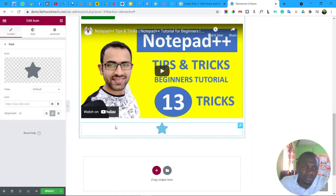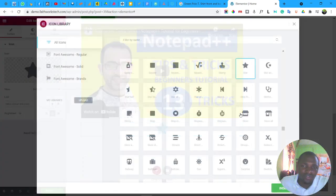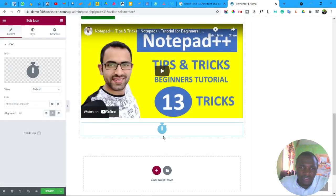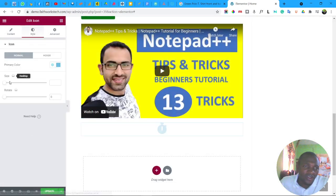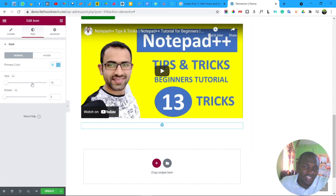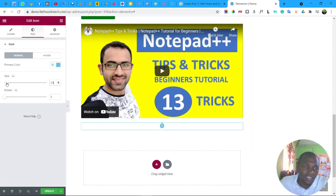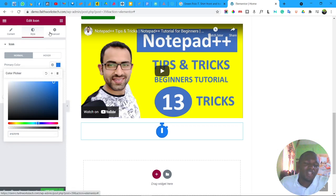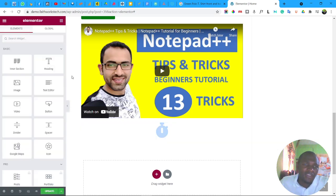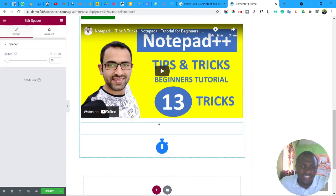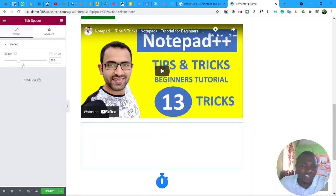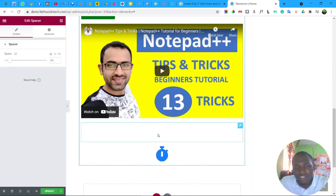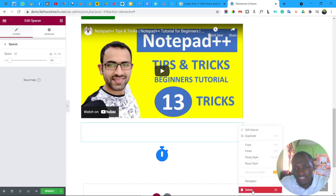You can add an icon widget — drag and drop it, then change the icon from the icon library to whatever you want. On the Style tab you can change the size and color. You can also add a Spacer widget to create blank space between elements, adjusting its height as needed. To delete any widget, hover over the pen icon and select Delete.